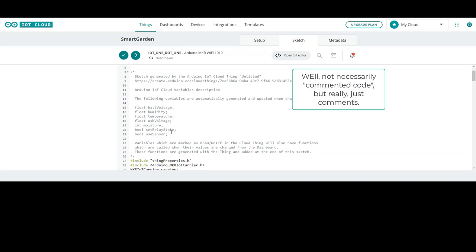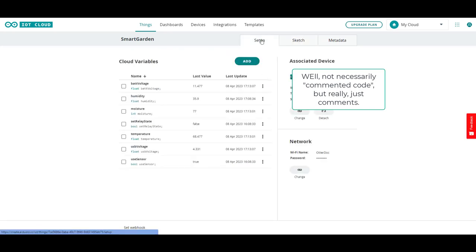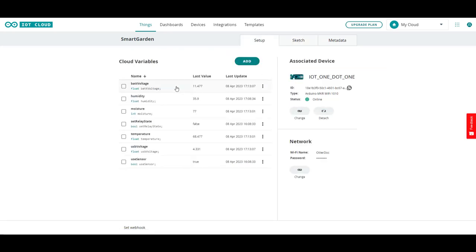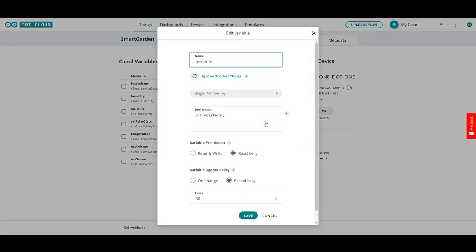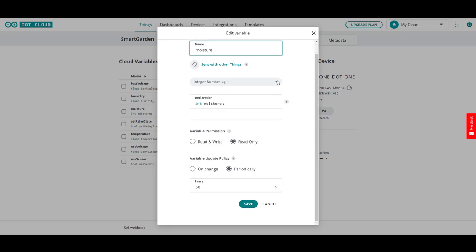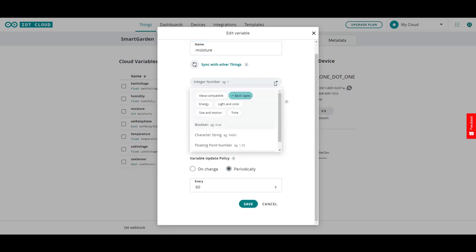You choose your variable types and things like that from here. We're going to go back into setup and we can look at one. And then we'll dive into and edit one of these. We'll choose moisture because that's the one that's most important to us. And we'll choose edit.